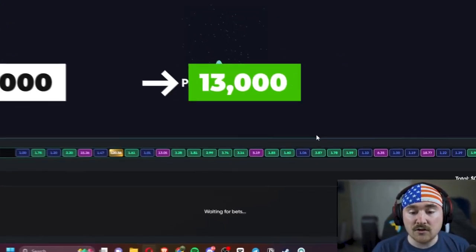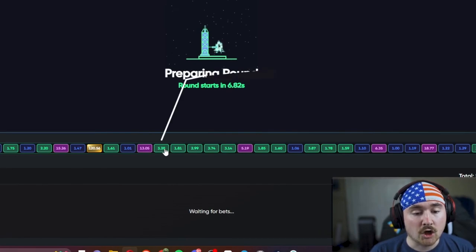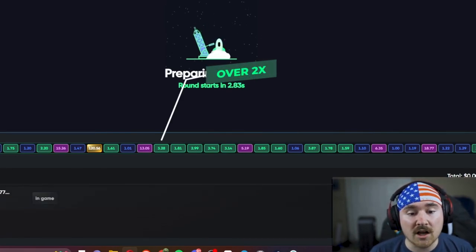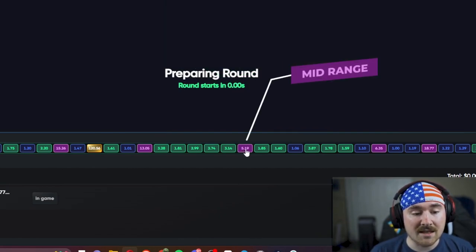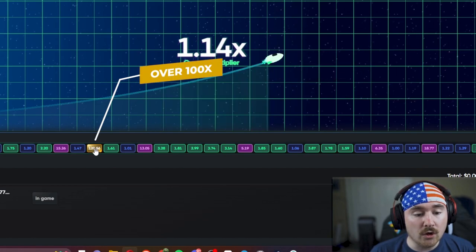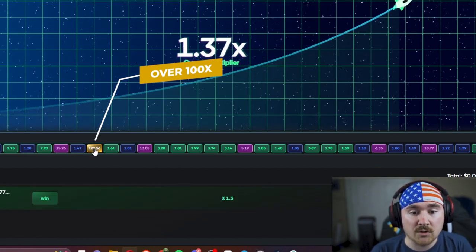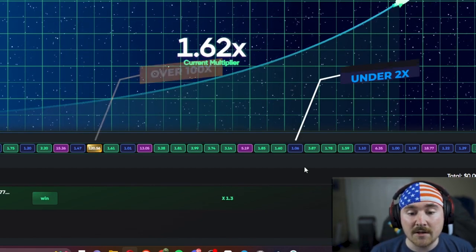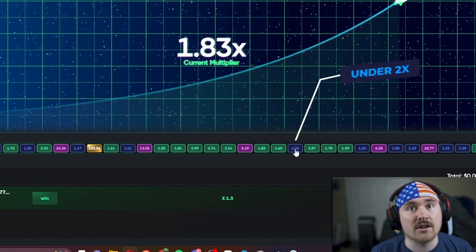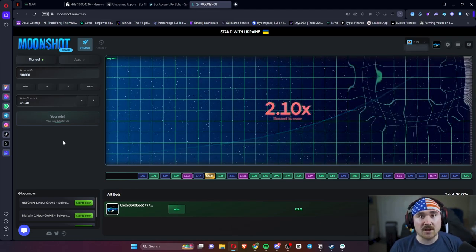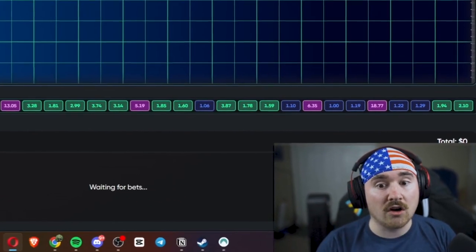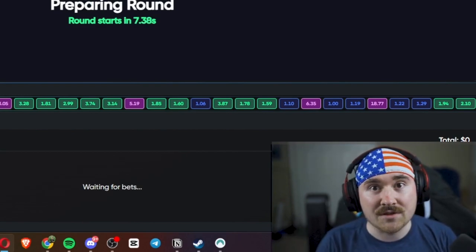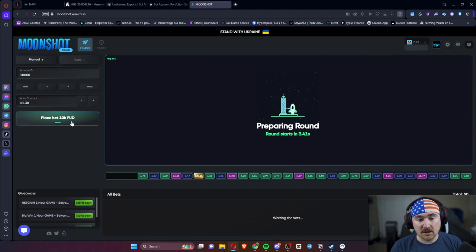We turned 10,000 FUD into 13,000 FUD. Also, if you look down at the very bottom, green means that it went over two. We'll just do another bet while we're talking about it. Basically pink means it's the mid range, and then gold is basically jumbo tron where it went over a hundred X. Blue is if it's under a two X. If you want, you could even do like a 1.1 cash out and go for your heart's desires and just see where it goes.